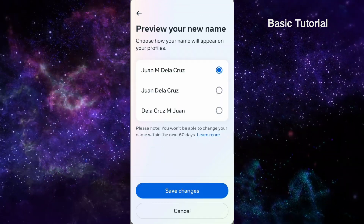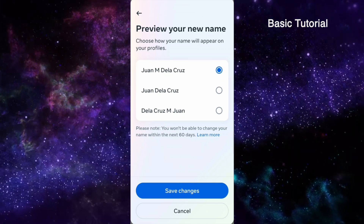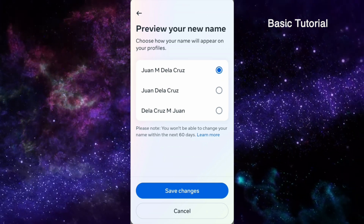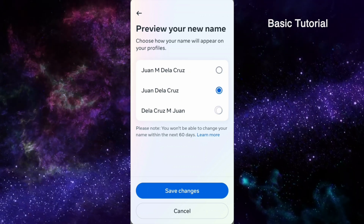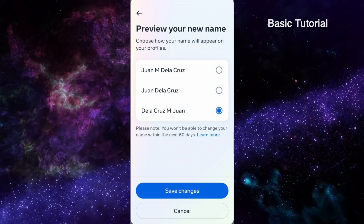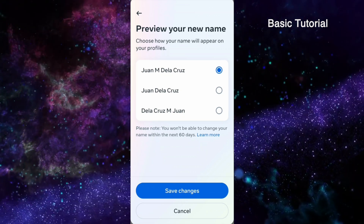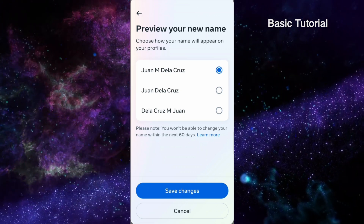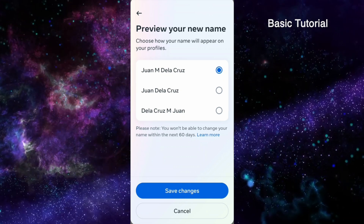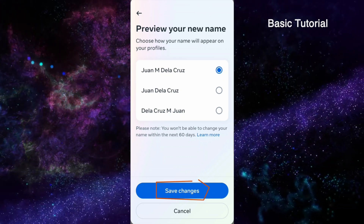After editing, click Review Changes. Facebook will show you a preview of how you want your name to appear on your profile. Choose one according to your desire, and before you click Save Changes, make sure you understand that you cannot change your name again within the next 60 days. If that's okay with you, you may now click Save Changes.